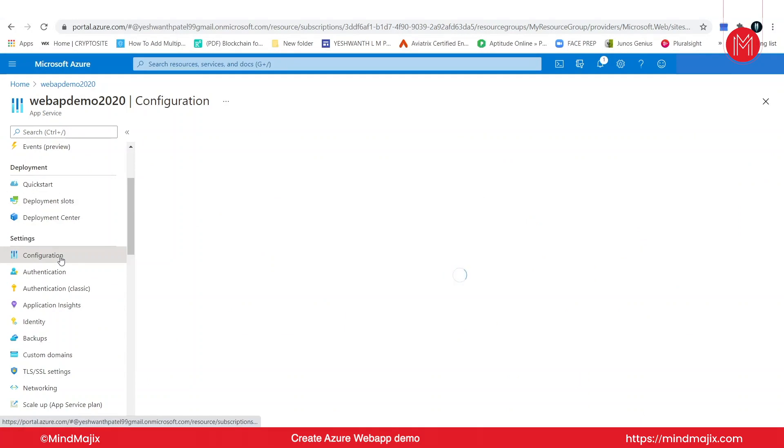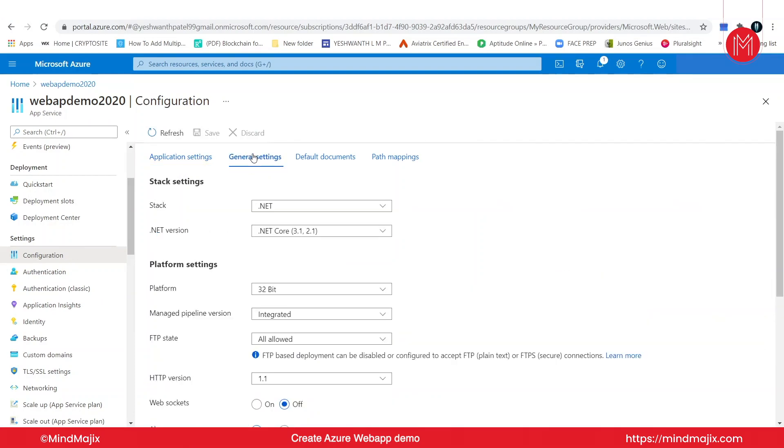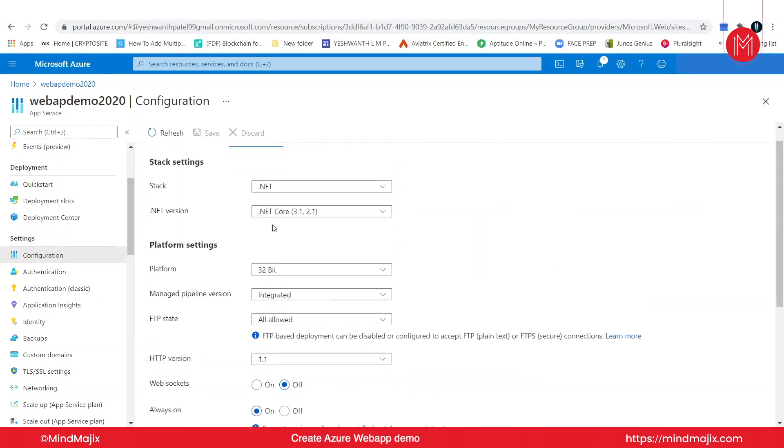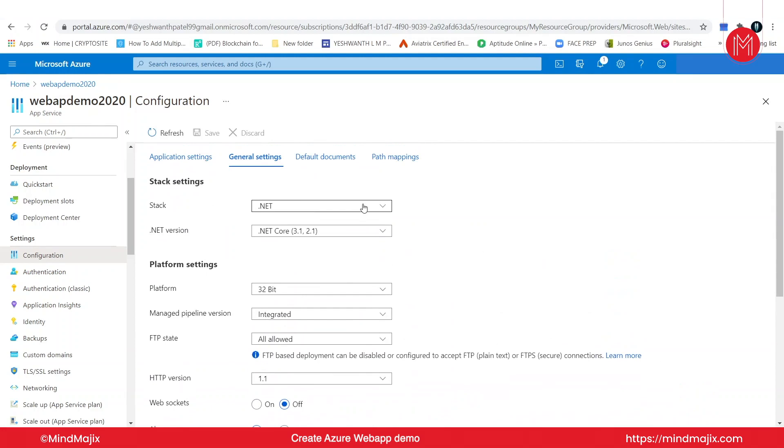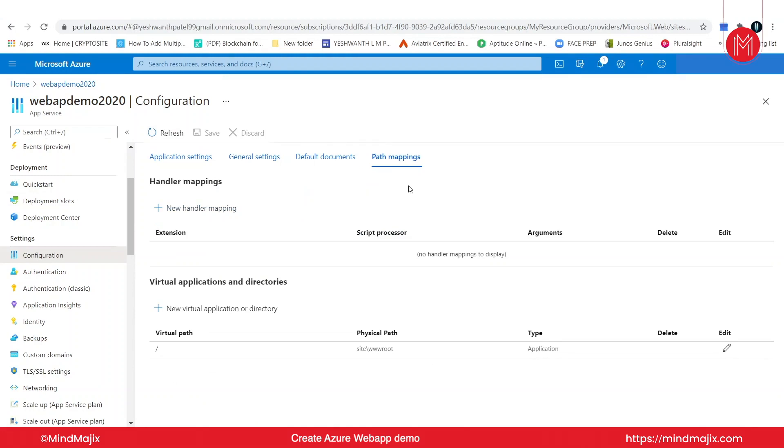For doing that, you need to go to configuration. Takes a couple of seconds. Alright, now we are in the configuration wizard. You can change the application settings. You can also change the general settings where you can change the stack, you can change the version of .NET which we have chosen to deploy. You can also add default documents. Let's say you want to create a web application which says hello world. You can code that using HTML and add that document in this particular wizard so that it's deployed. You can also change the path mappings. You can do a lot of things by using Azure web application.